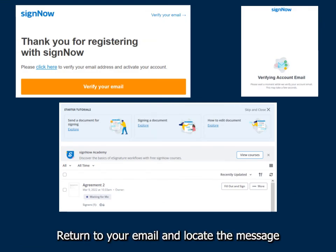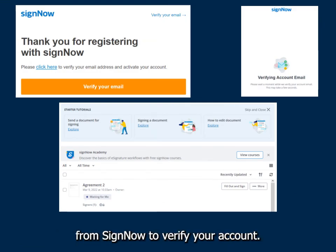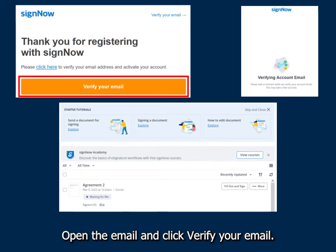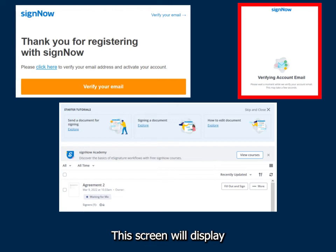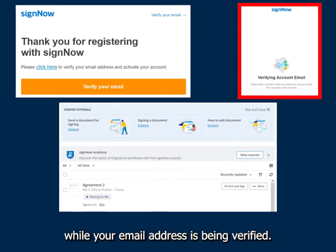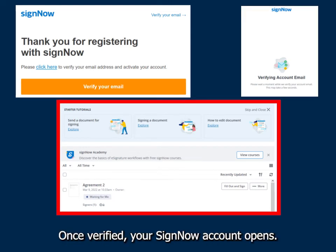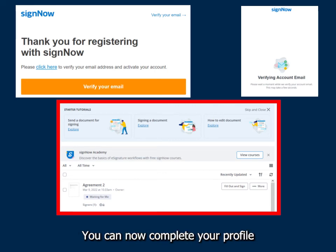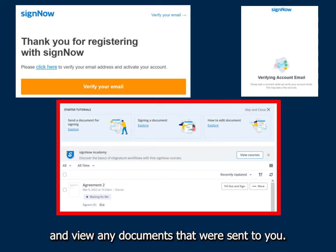Return to your email and locate the message from SignNow to verify your account. Open the email and click Verify Your Email. This screen will display while your email address is being verified. Once verified, your SignNow account opens. You can now complete your profile and view any documents that were sent to you.